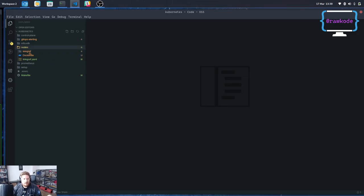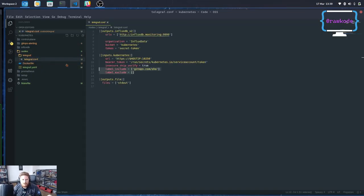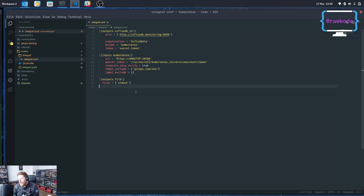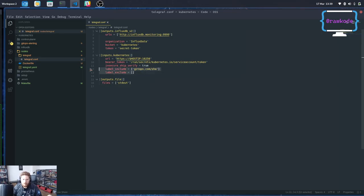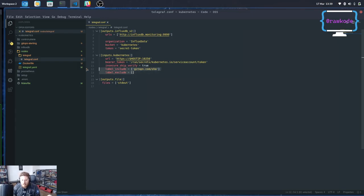Now there's a couple of caveats to the demo that I'm doing right now. The first one is that I'm having to compile Telegraph from the master branch because of a new feature that hasn't hit the 1.13 release yet but will be part of 1.14. And that is the ability to take the labels from any resource and add those to your metrics that you store in InfluxDB.